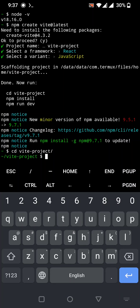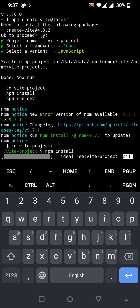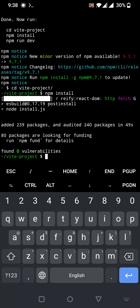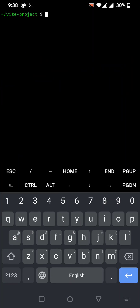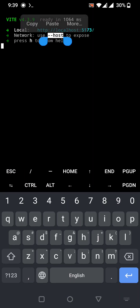Now run `npm install` to install all the dependencies from package.json. Our Vite project is set up successfully. Clear the terminal, then run `npm run dev`. Everything is working.